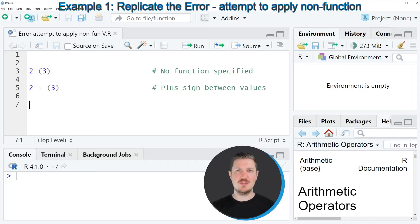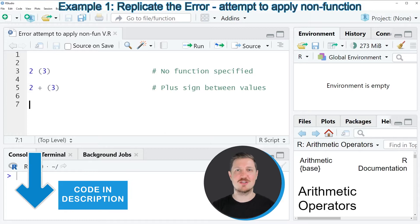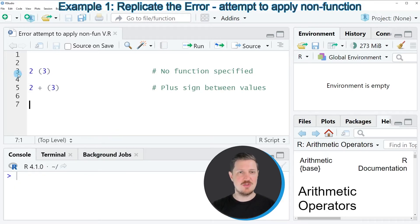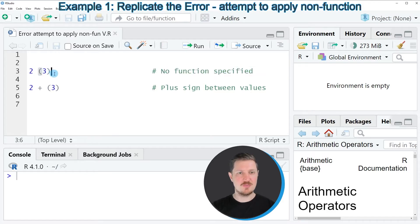In this video I will show you a very simplified example on how to reproduce and fix this error message in R. So we can reproduce the error as you can see in line three of the code.